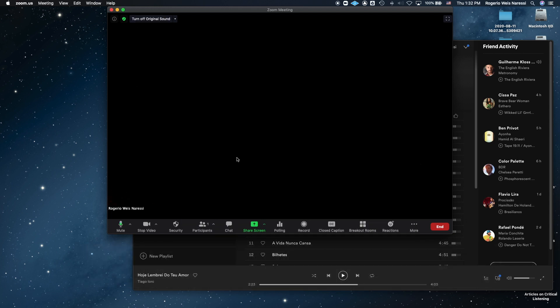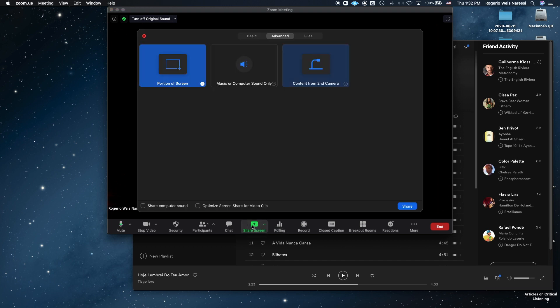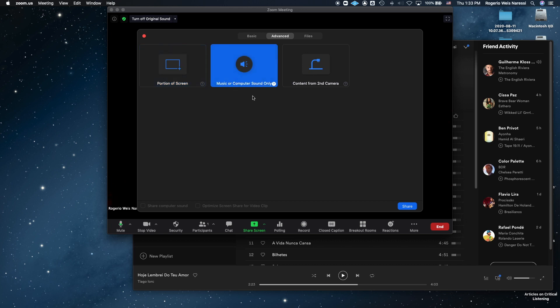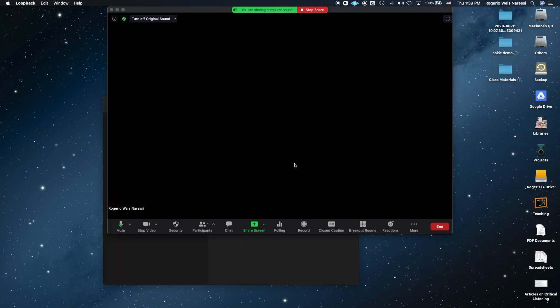Also make sure to turn on your original audio. That is going to improve the quality. I'm not going to go over that in detail because there are plenty of videos out there that explain that thoroughly. Now the other way to do this is to go to share your screen and then go to advanced and share music or computer sound only. But I find it a little bit easier to do that with Loopback instead.